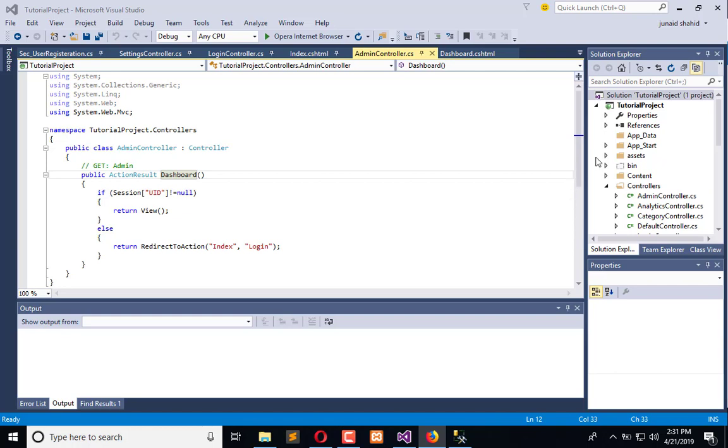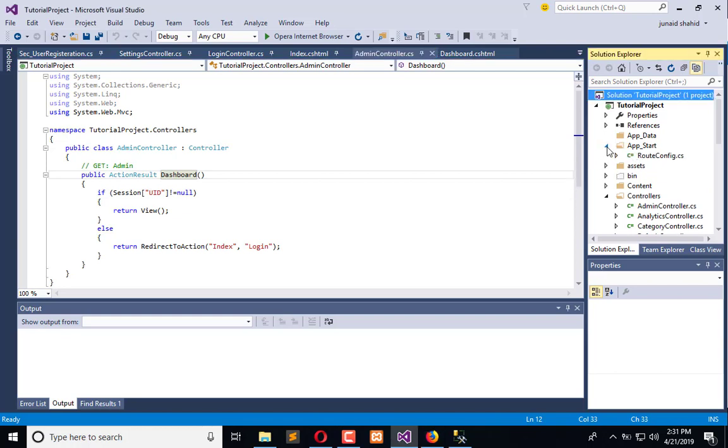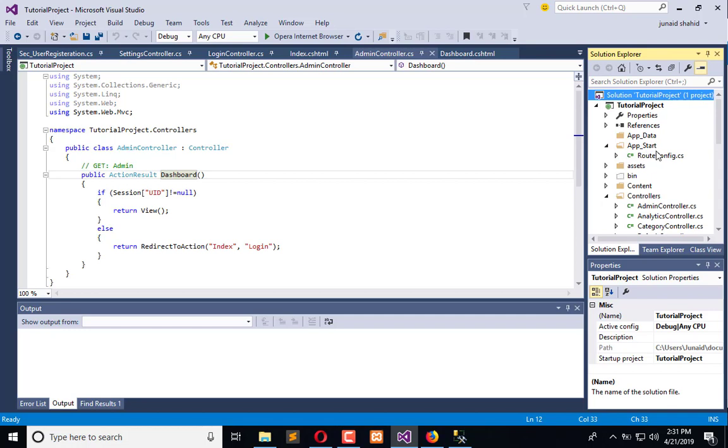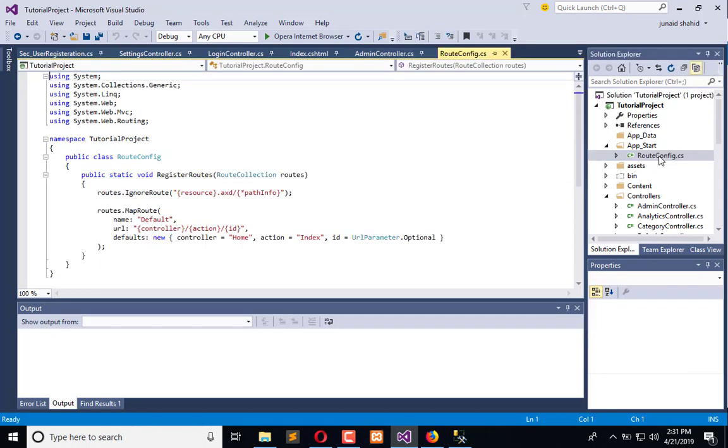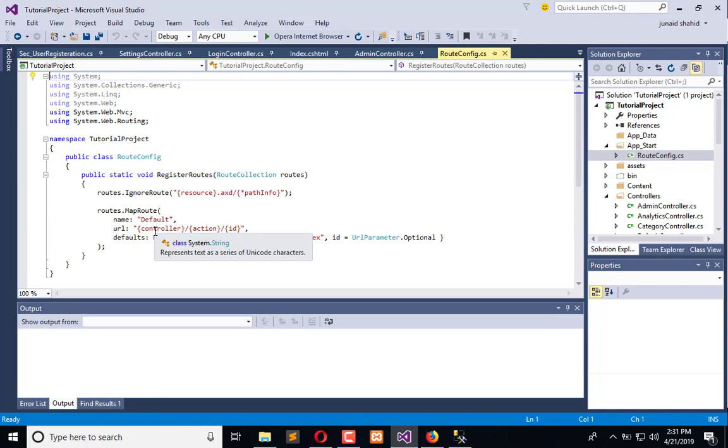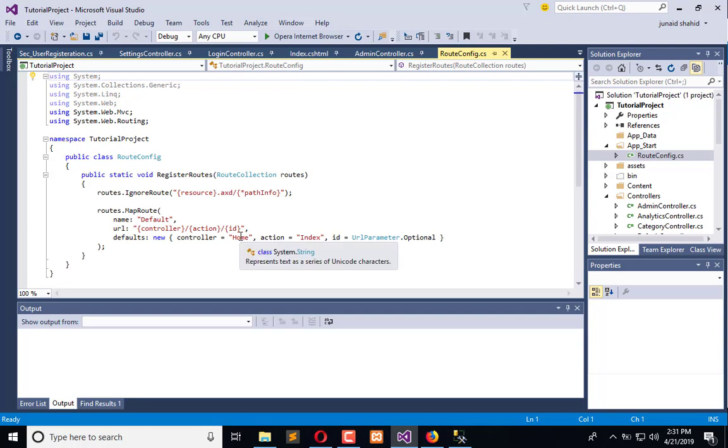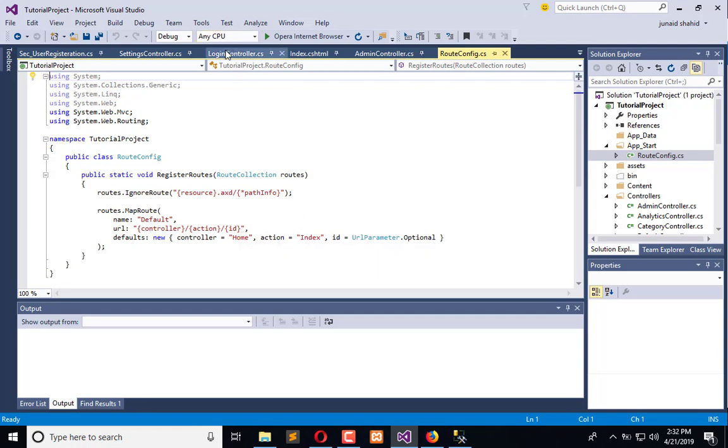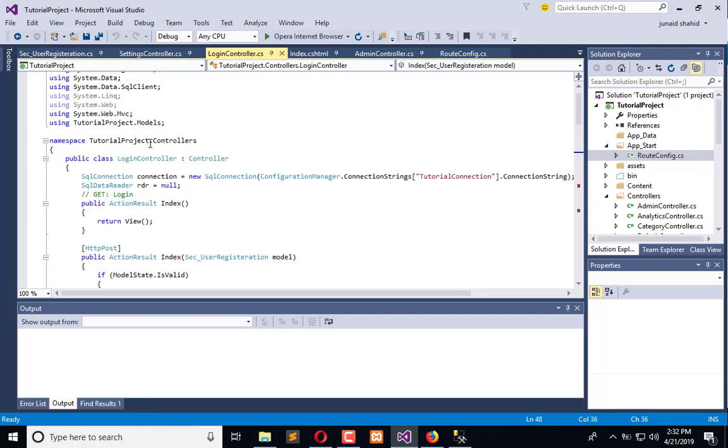We need to open RouteConfig under the App_Start folder. Here you can observe we have a MapRoute default - the name of the route is the default route. First is the controller, then action, then ID, and the default route is home controller and index action.